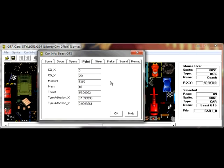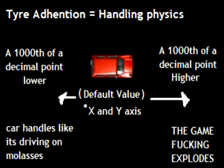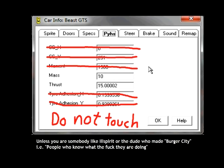As for the physics tab, I recommend that you don't touch any of the values that affect the handling too much unless you really know what you're doing — the CG momentum, the tire attenuation, all that. A hundredth of a decimal place is the difference between stuff working and the game crashing. Just leave these alone unless you really, really know what you're doing.